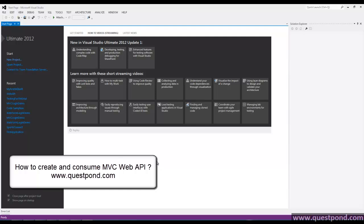In this video, we will create a sample ASP.NET Web API application and consume them using different types of clients.